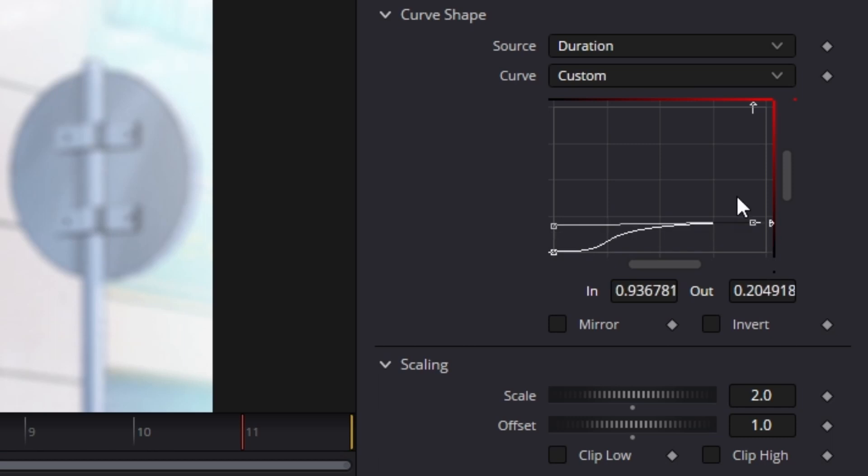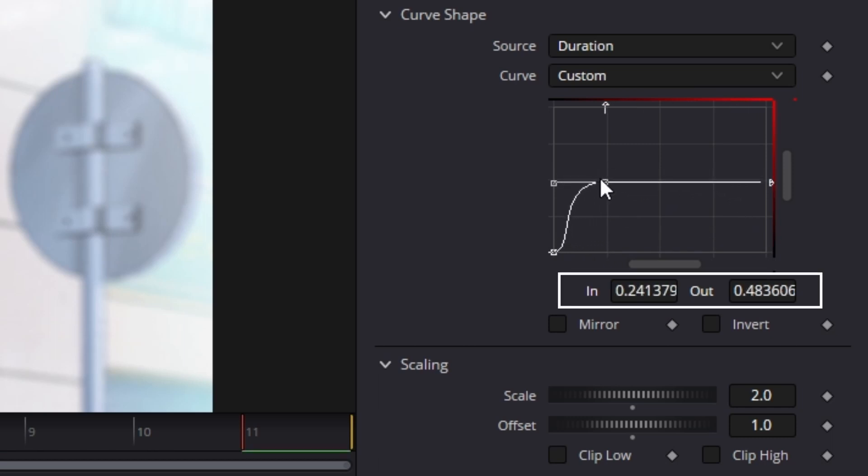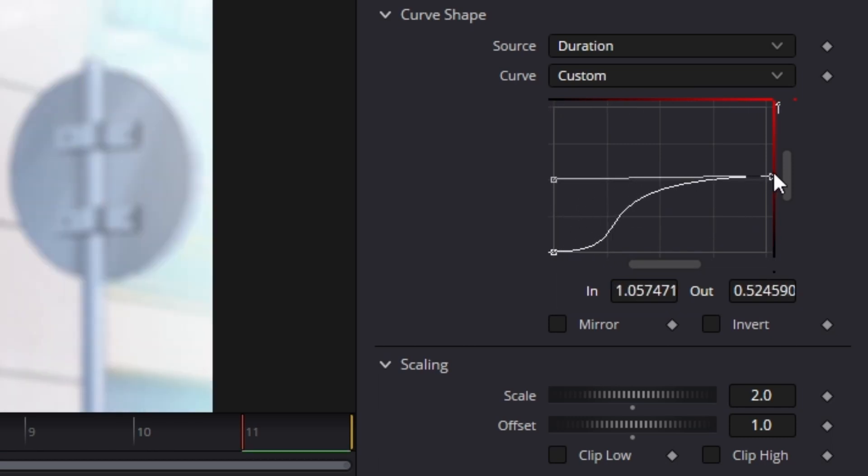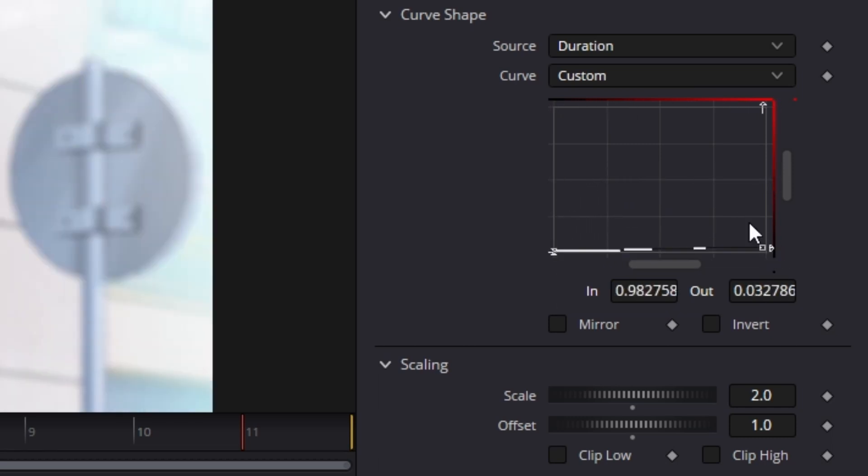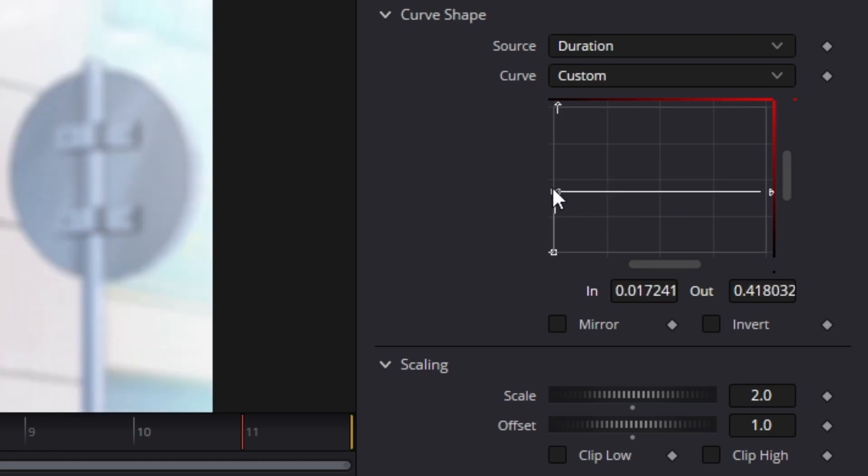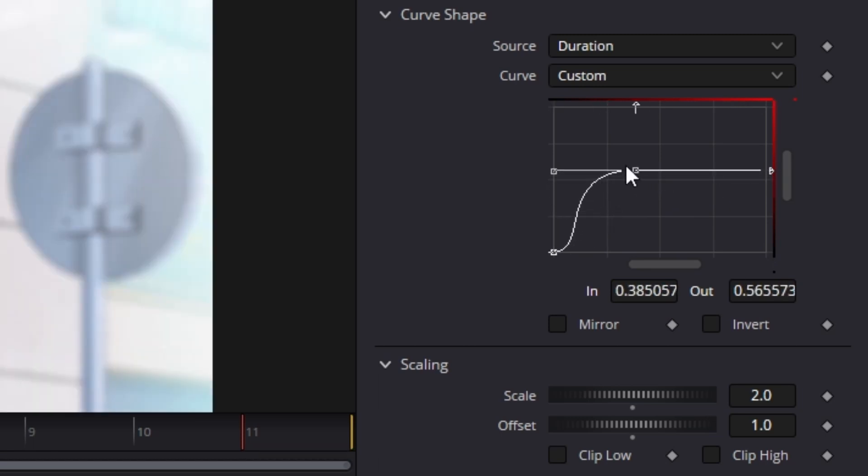You can see when I mess with the keyframe that these in and out values down here will change. This is the value controls. The in value controls what part of the timeline we are on. So, if the value is 1, then we know that is the last keyframe of the spline. If the value is 0, then we know we are at the start of the spline.